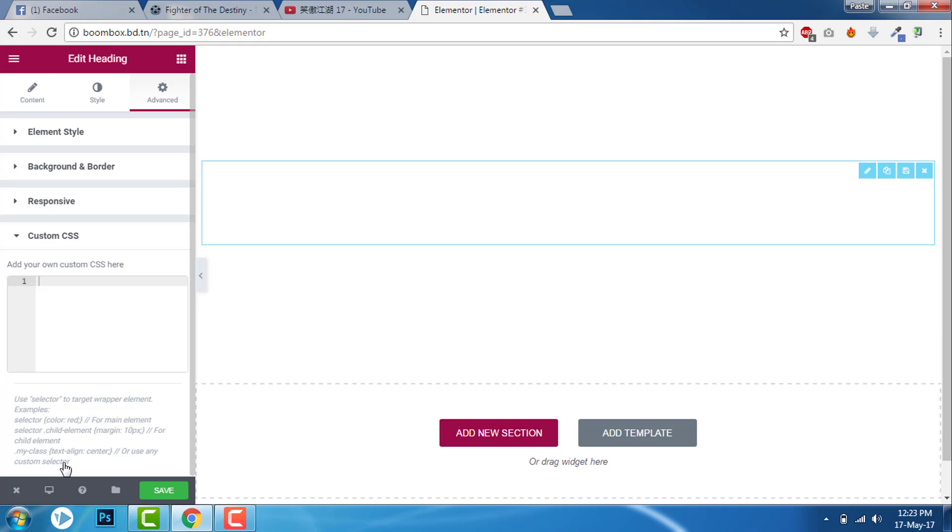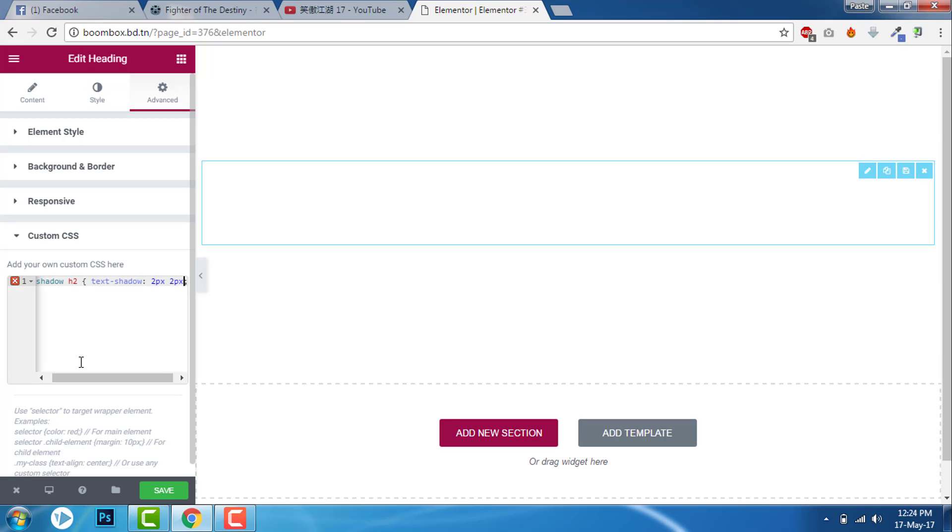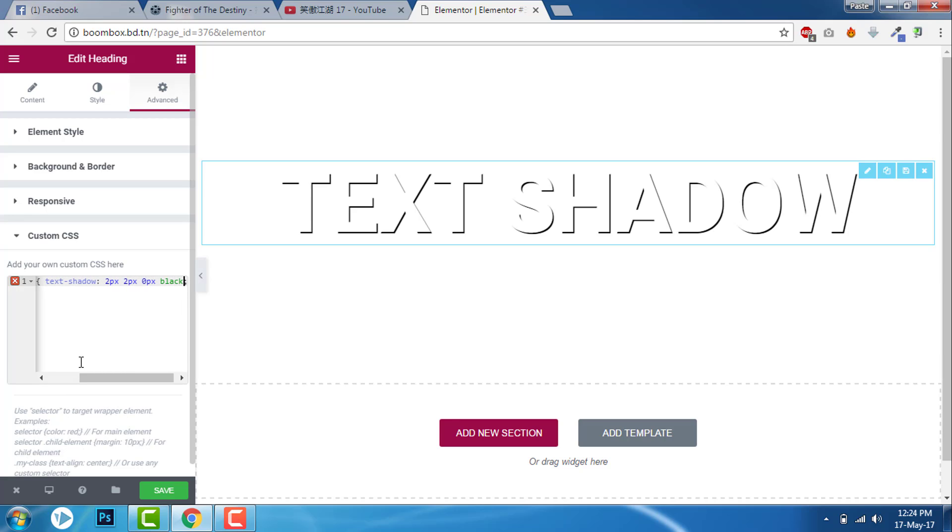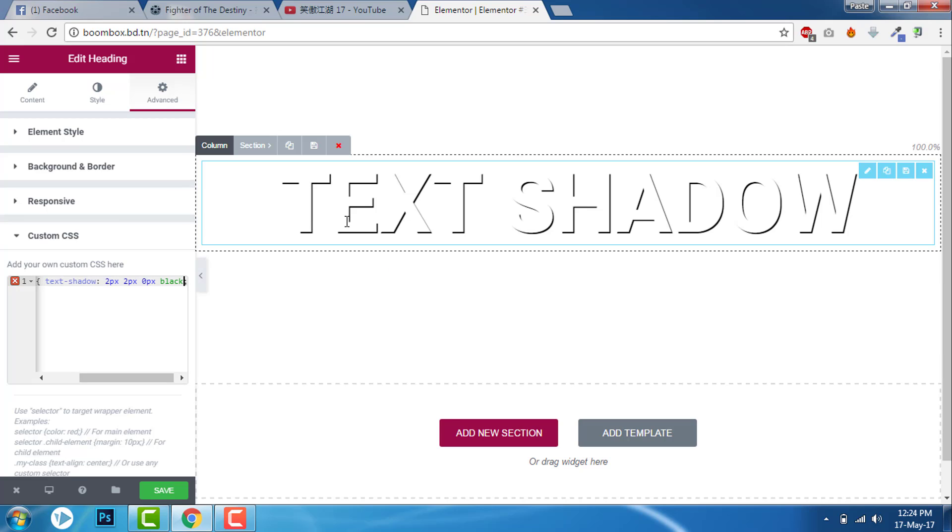Go to custom CSS. Dot shadow, second bracket, text-shadow. I will give about 2 pixels and 0 pixel blur, black, here like this. Now we have a text shadow.